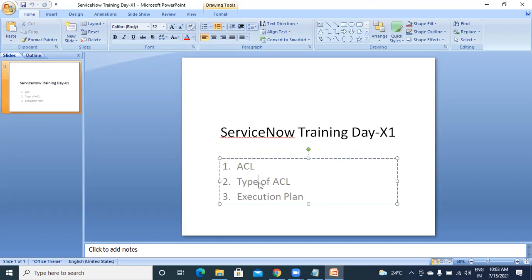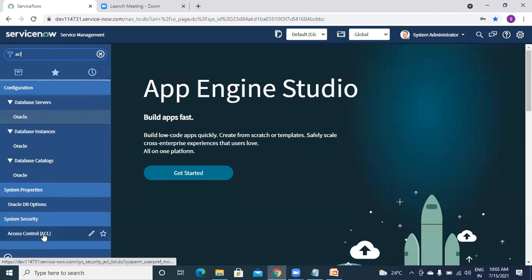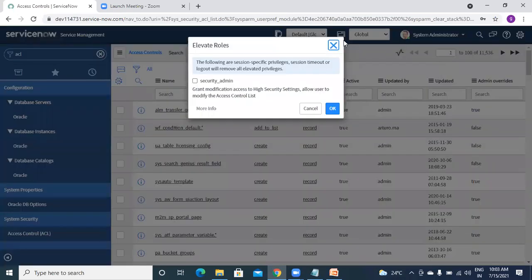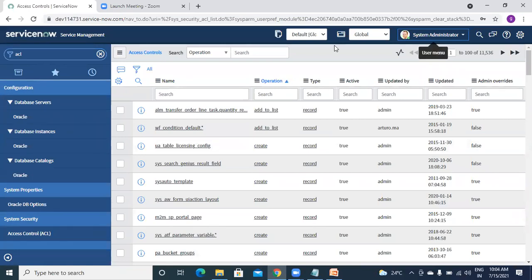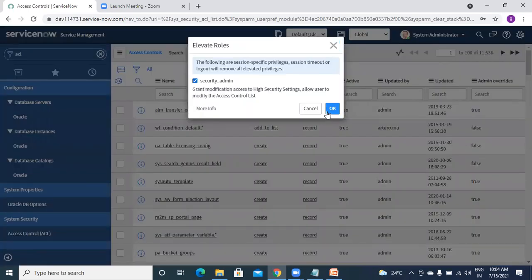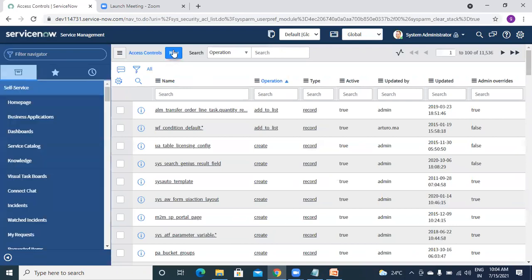We have record type ACL and rest_endpoint ACL. Under record type ACL, we have operations like create, update, delete, edit, list_edit, and many such options. If you want to write any ACL or modify any existing ACL, you should have a role called security_admin. You get that by going to 'Elevate Roles', ticking it and clicking OK. Only after that can you modify or create any new ACL.